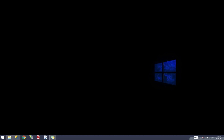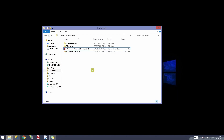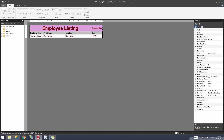We're going to open our report that we had saved in the previous session. I'm going to go to the folder where my report is saved, double click and it will automatically open. This is the report that we had designed in the previous session. What we're going to do now is add a total at the bottom to show how many records have been printed.